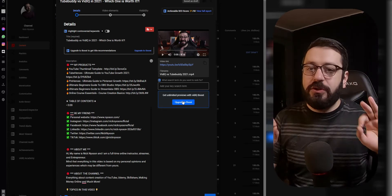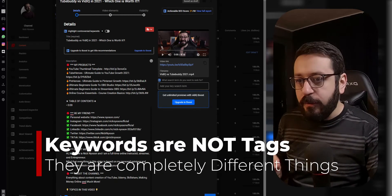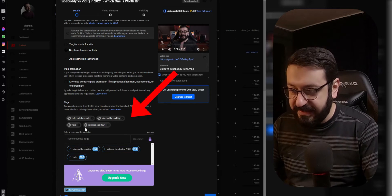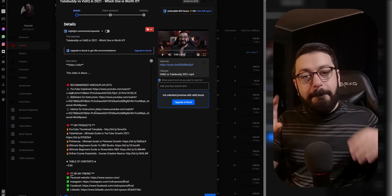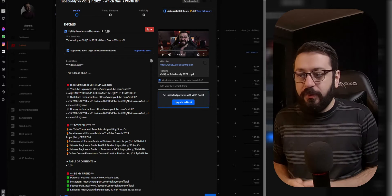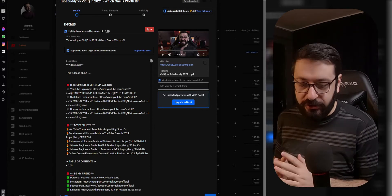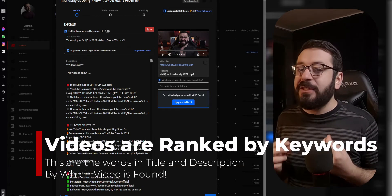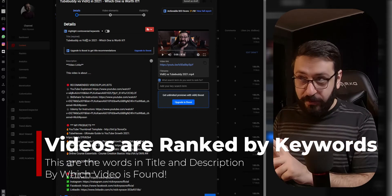First, you need to understand what keyword research actually means. Contrary to popular belief, keyword research is not finding the tags for your videos. These tags are not the keyword research. Keyword research is about the main words your video will be searched by — for example, 'TubeBuddy versus vidIQ in 2021.' These are the words people are looking for, and you need to use them as often and in as much variety as possible in your titles and descriptions.